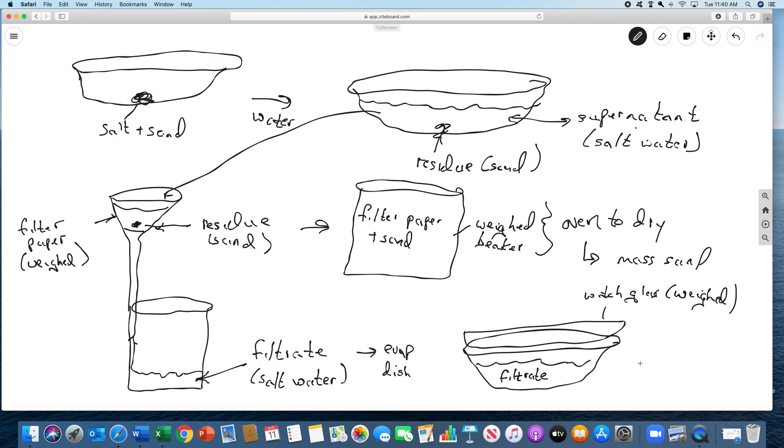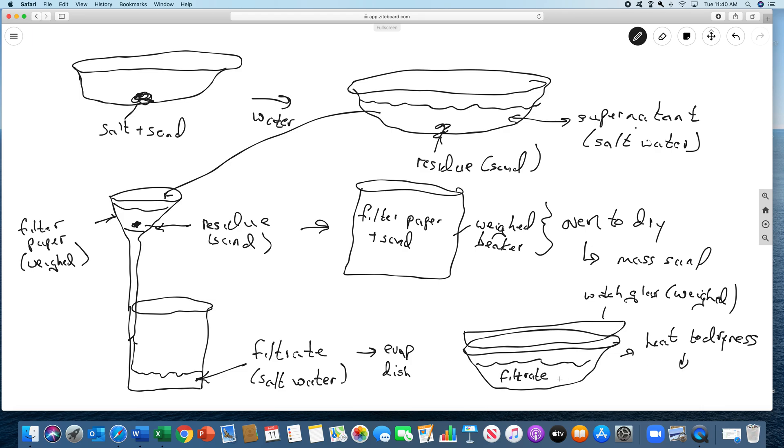This is the filtrate. We'll have the watch glass that we weighed. We already weighed the evaporating dish a long time ago. And so then we heat this to dryness, completely dry. And then we can get from here, we can subtract out the watch glass and the evaporating dish. This will give us the mass of the salt.